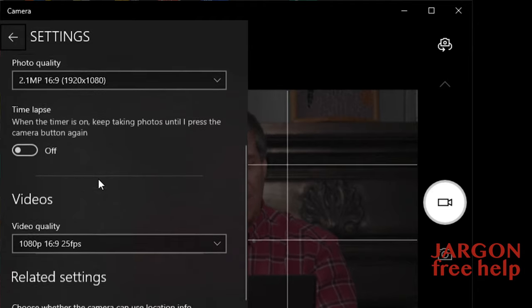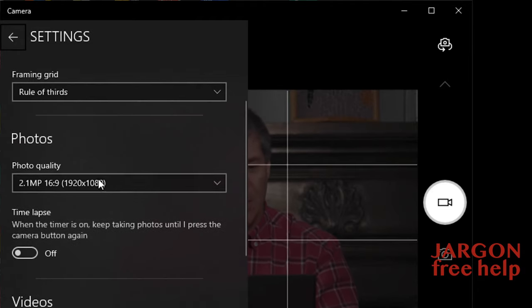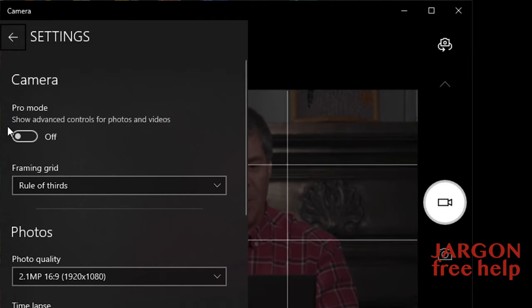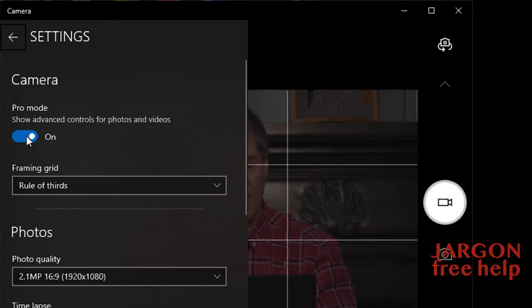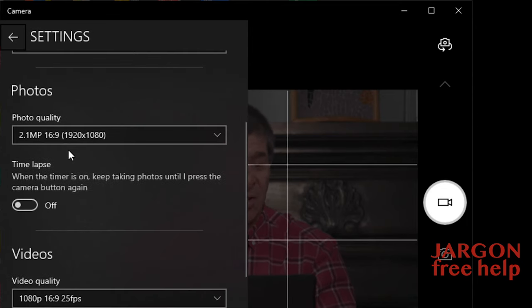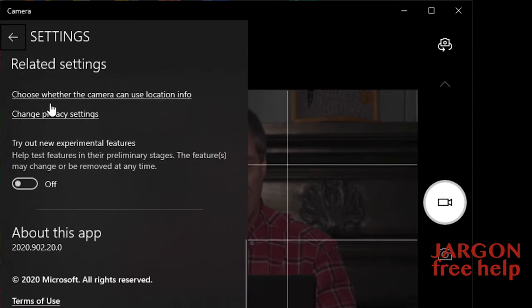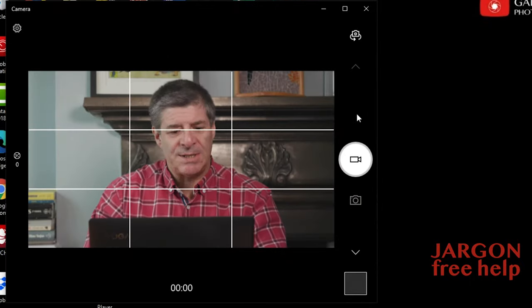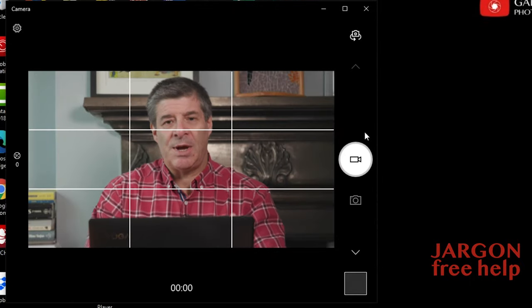Okay, I actually will turn on the pro mode here so you can just see it and that's it. You could do time-lapse and all sorts of things like that. Let's just close it, there you are.